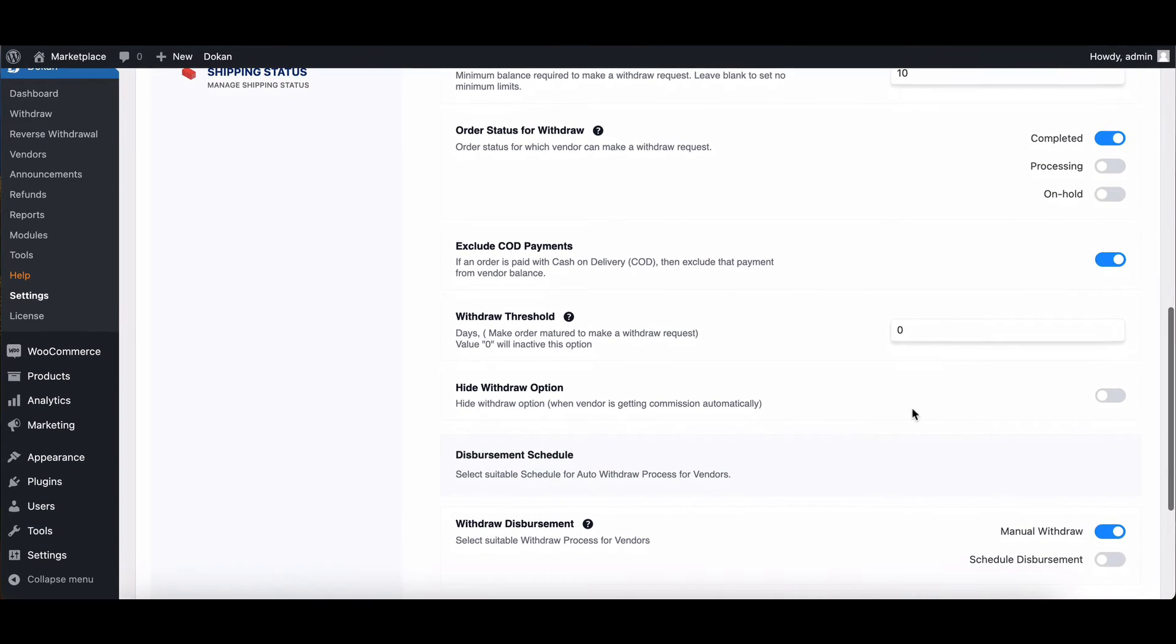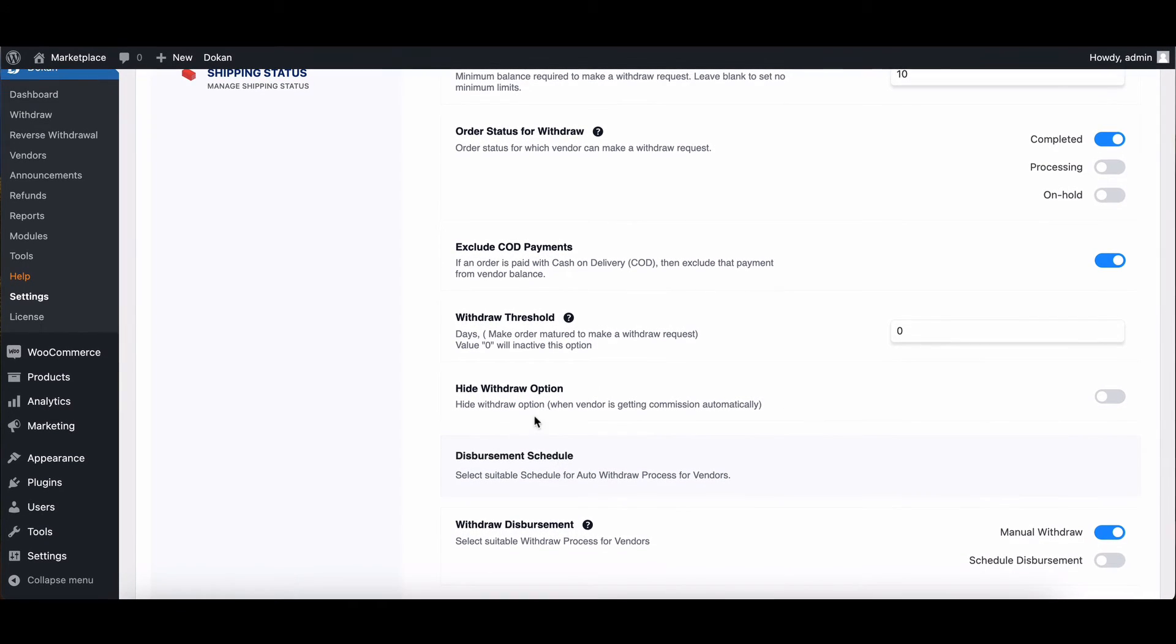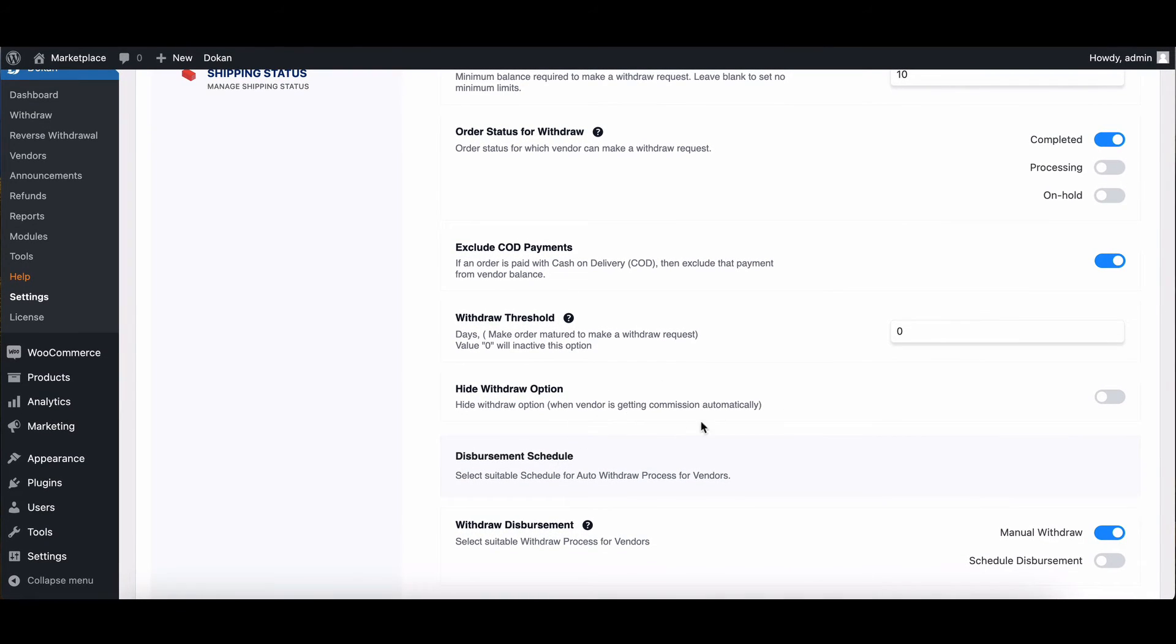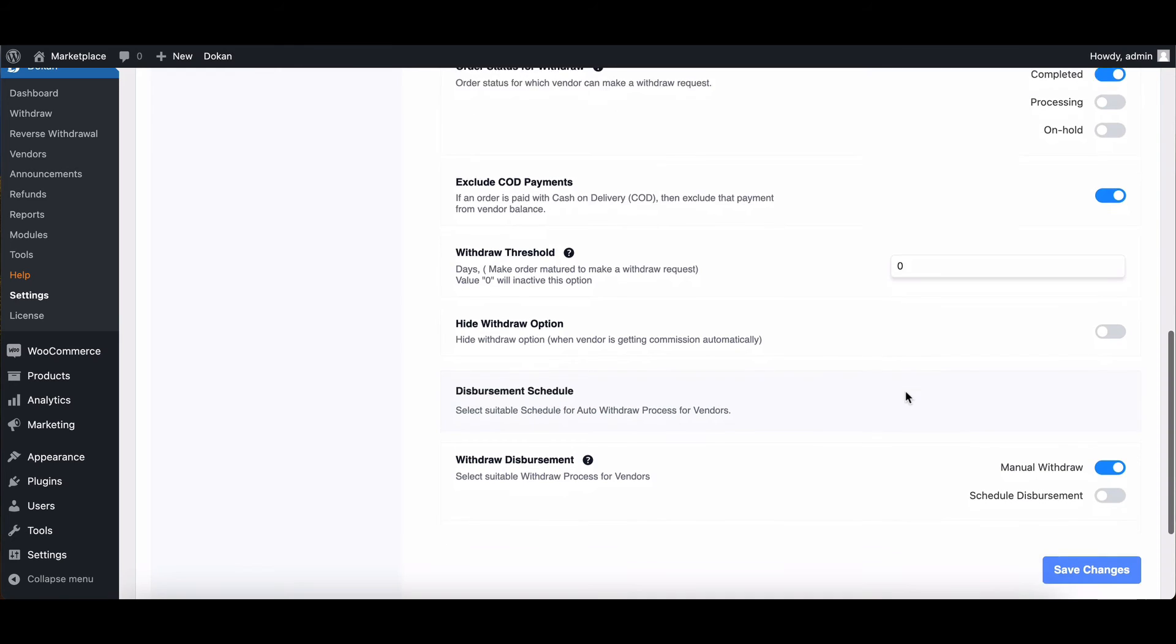Lastly, hide withdrawal options. This option allows you to hide withdrawal options for vendors who automatically receive commissions. And there you have it.